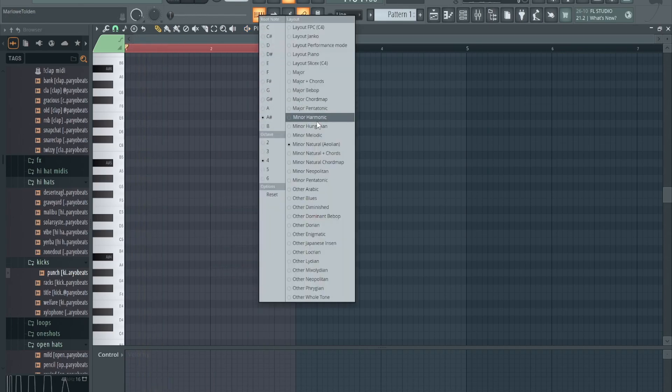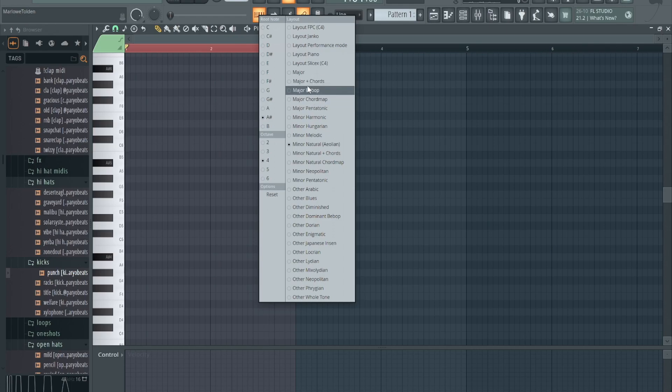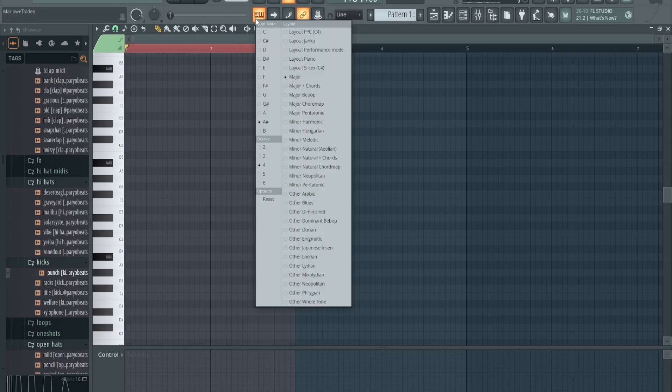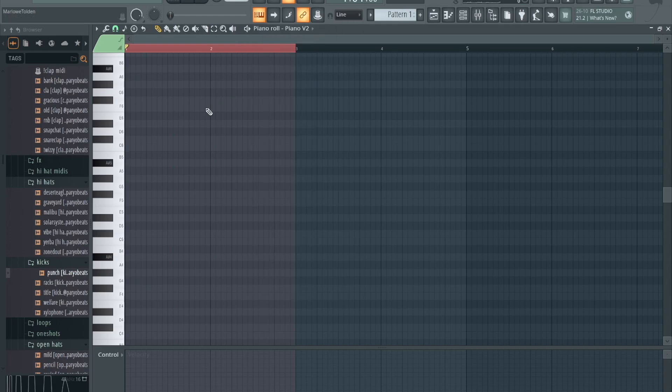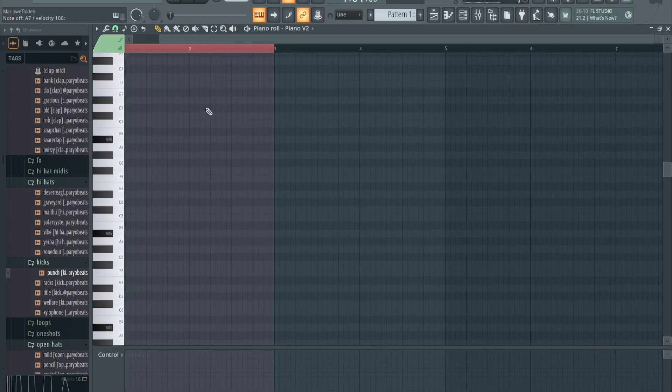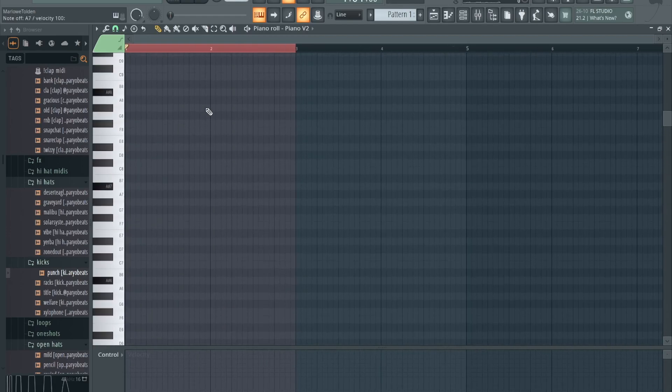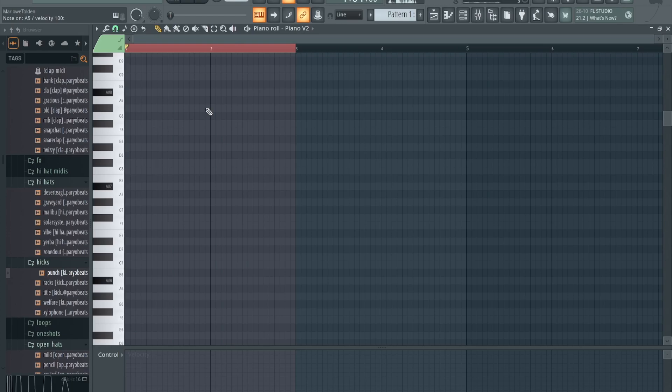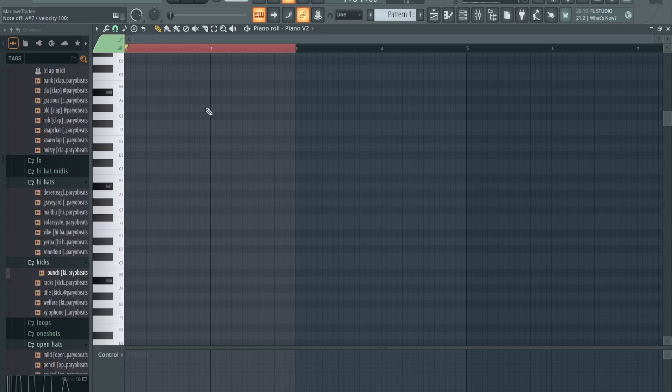Let's just say for instance if I want to do major, let's go to major right here. And now you'll see it sounds different. We still have A sharp.